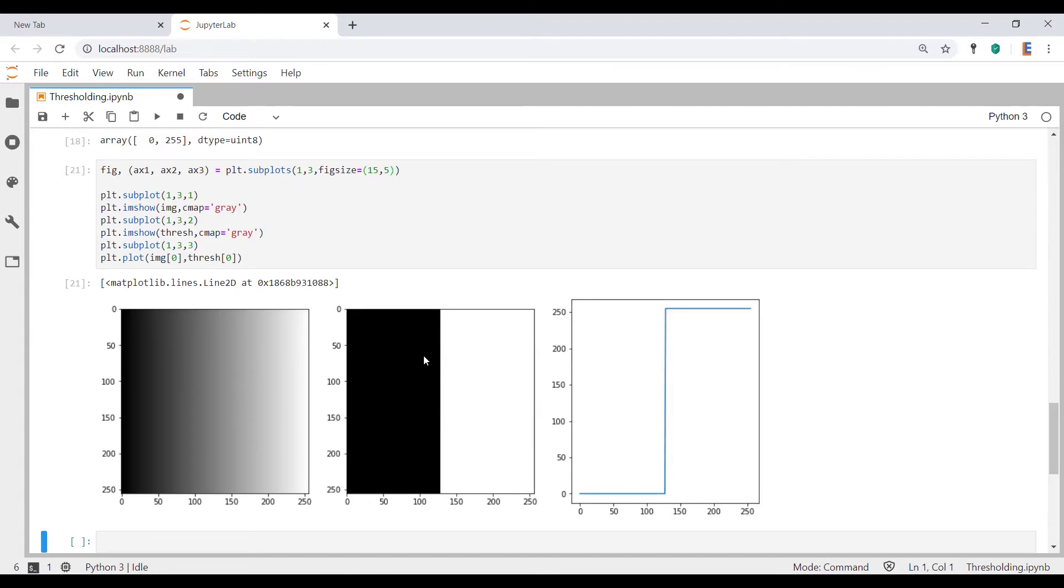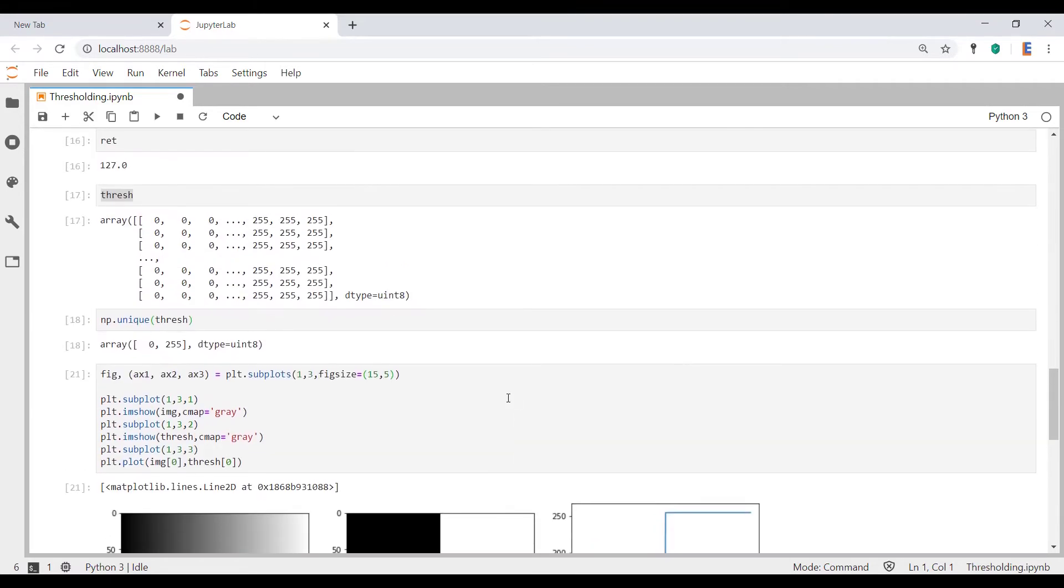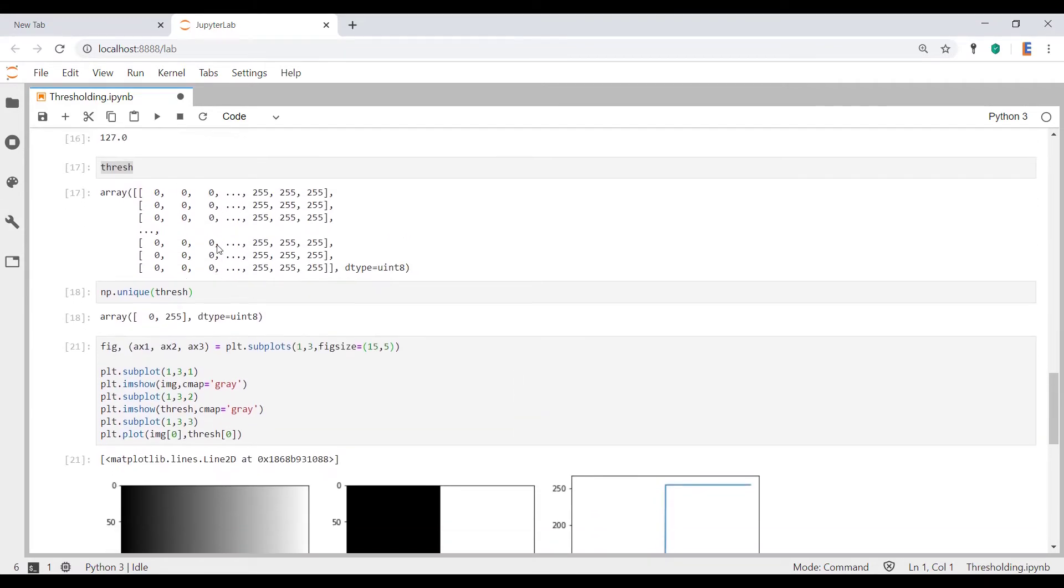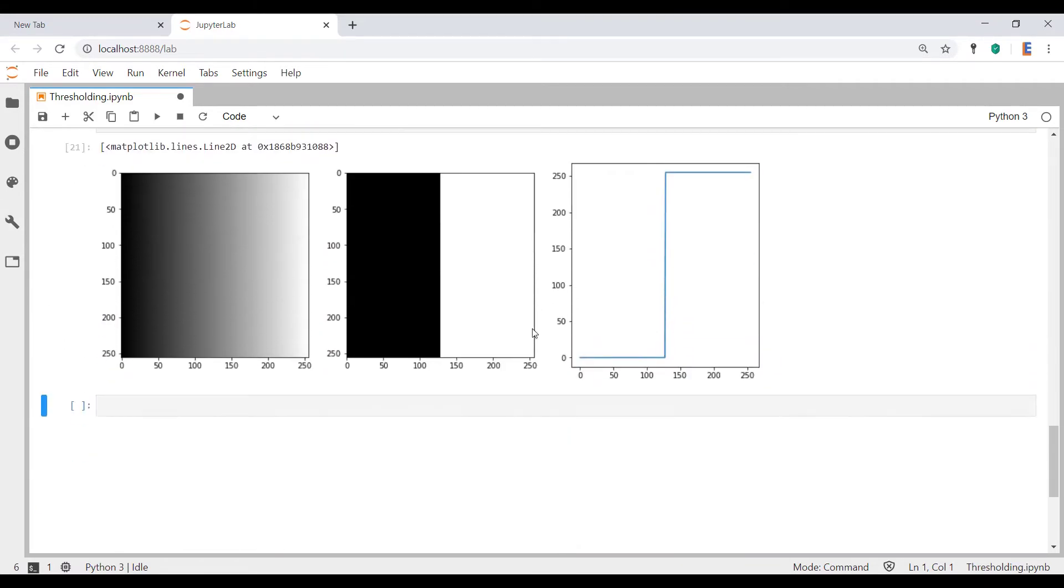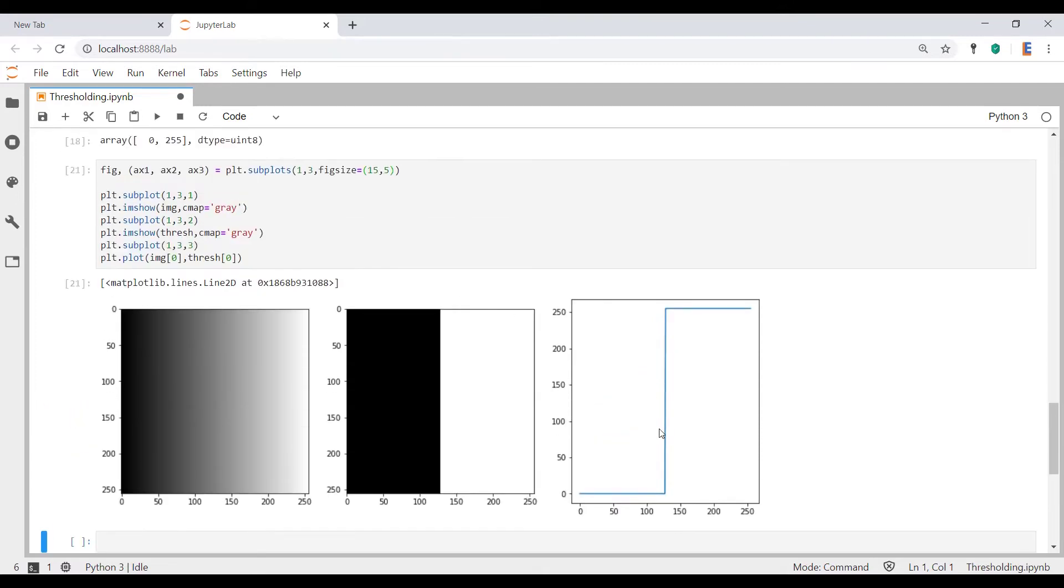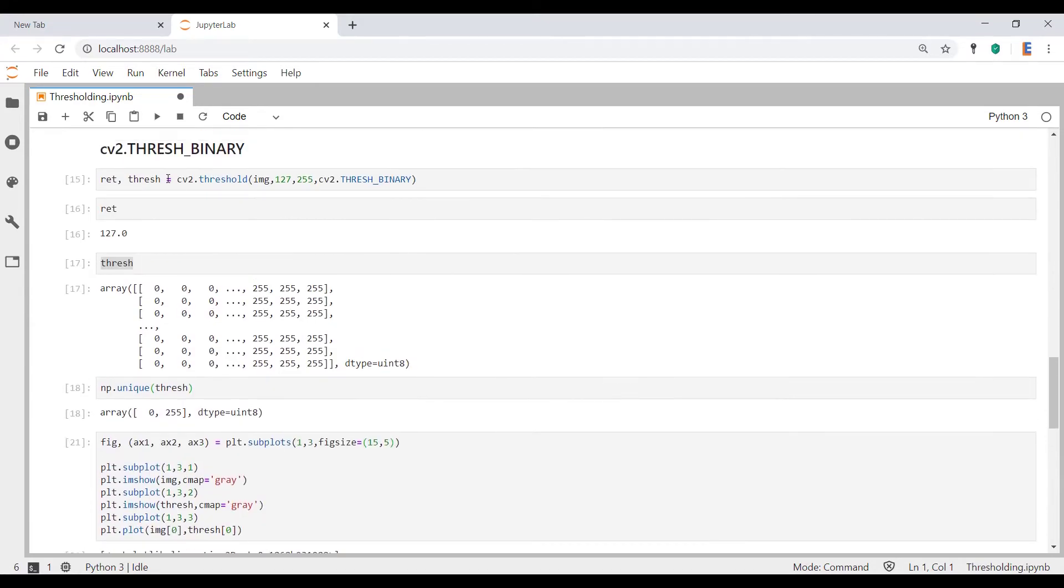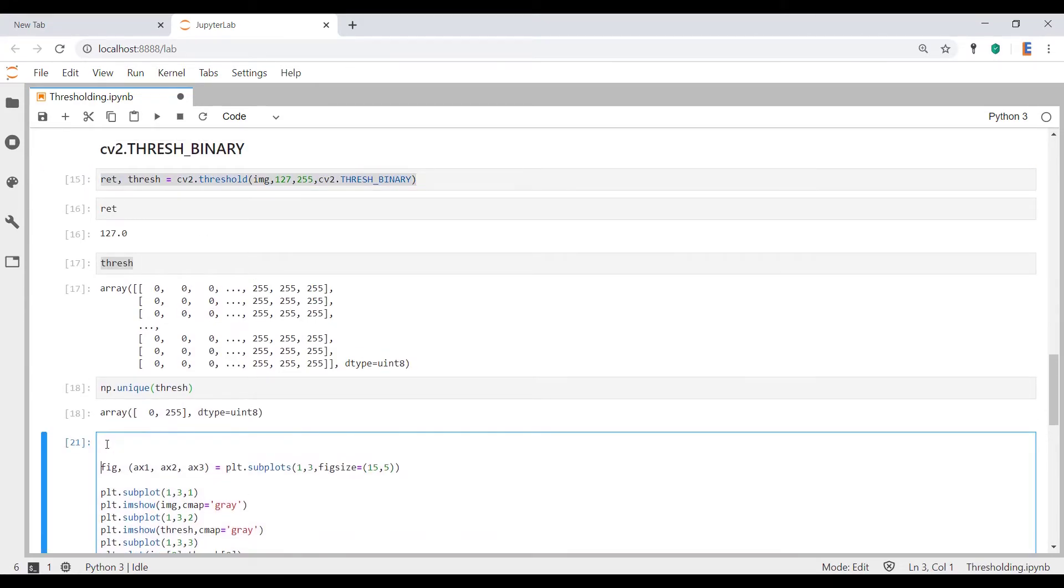So this is the original image that you see over here. This over here is the output, i.e. thresh. And this is a line plot of what happens if you were to take a strip across. So as we saw, everything that's below 127 has been floored to zero, whereas everything that's greater than 127 has been given the max value of 255.